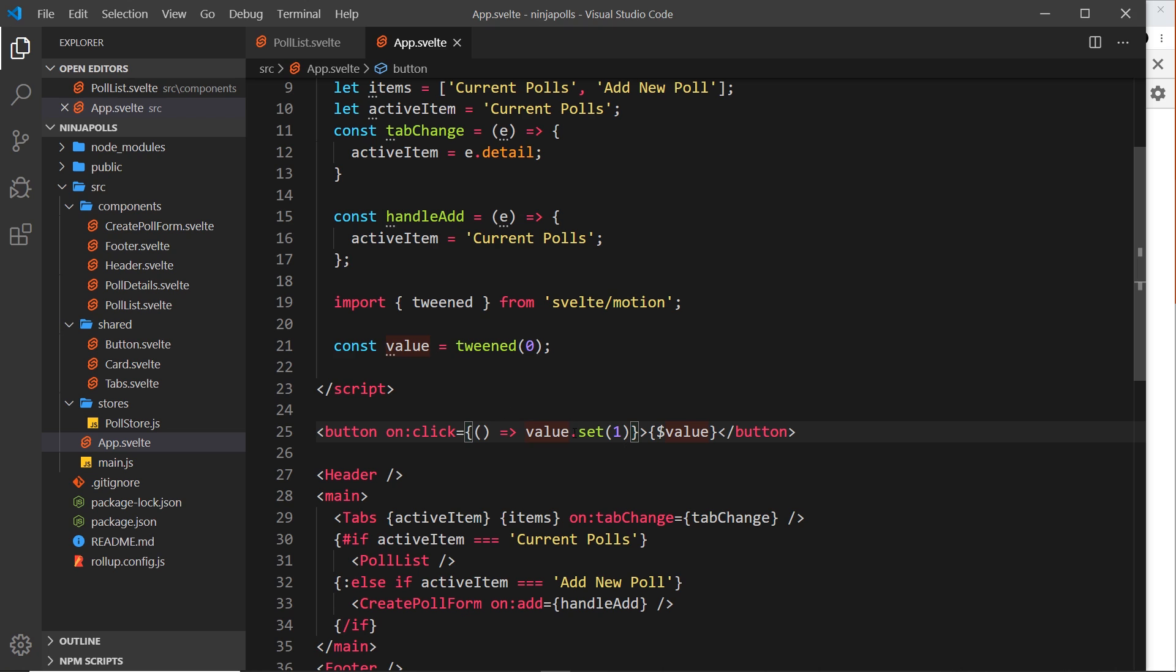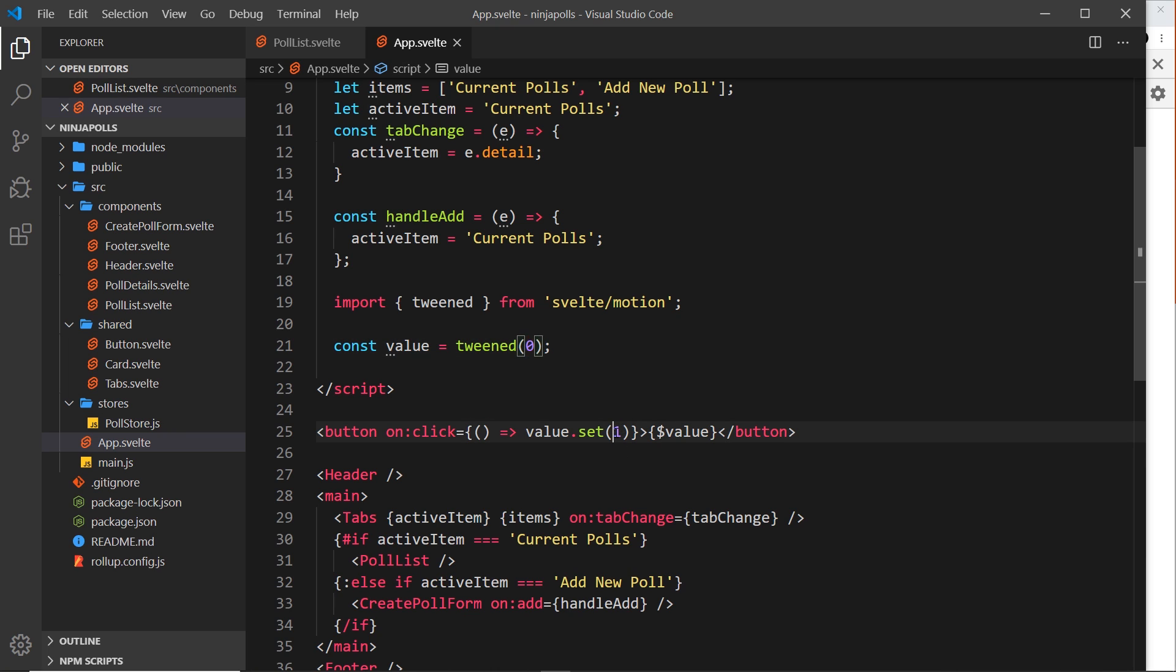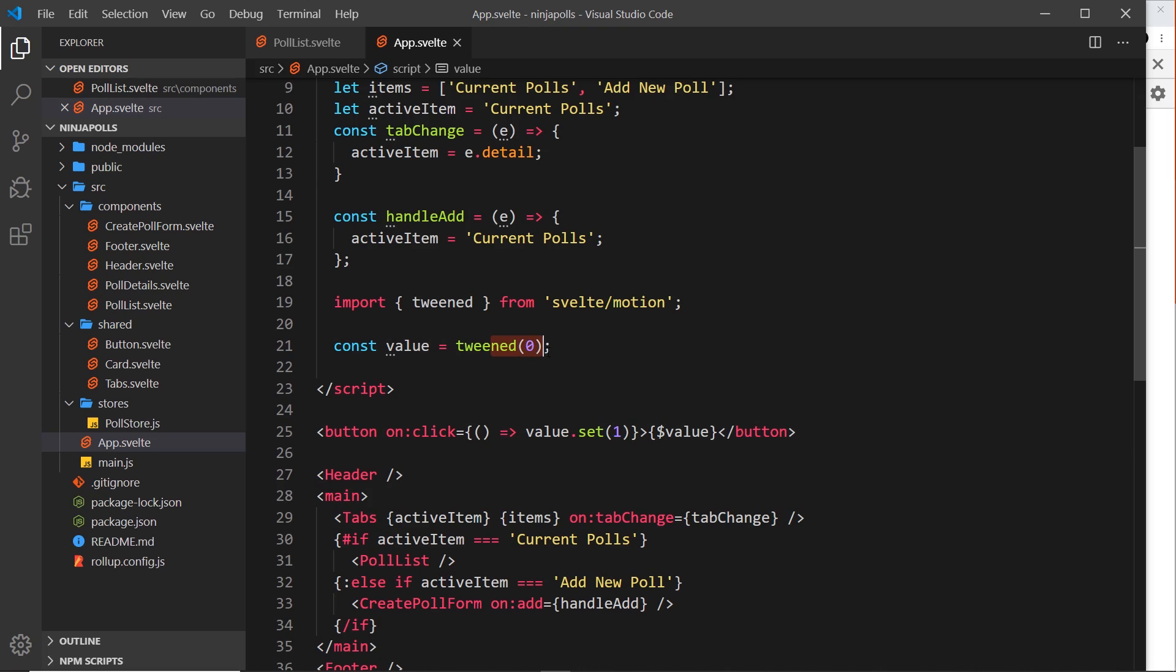I'm also attaching a click event to this button, and inside this click event we're firing a function which takes the value and then we use a method on it called set, and we're replacing whatever's currently the value as one. So zero to one. In a store that would just replace zero with one straight away, but in our case we're using a tween store.